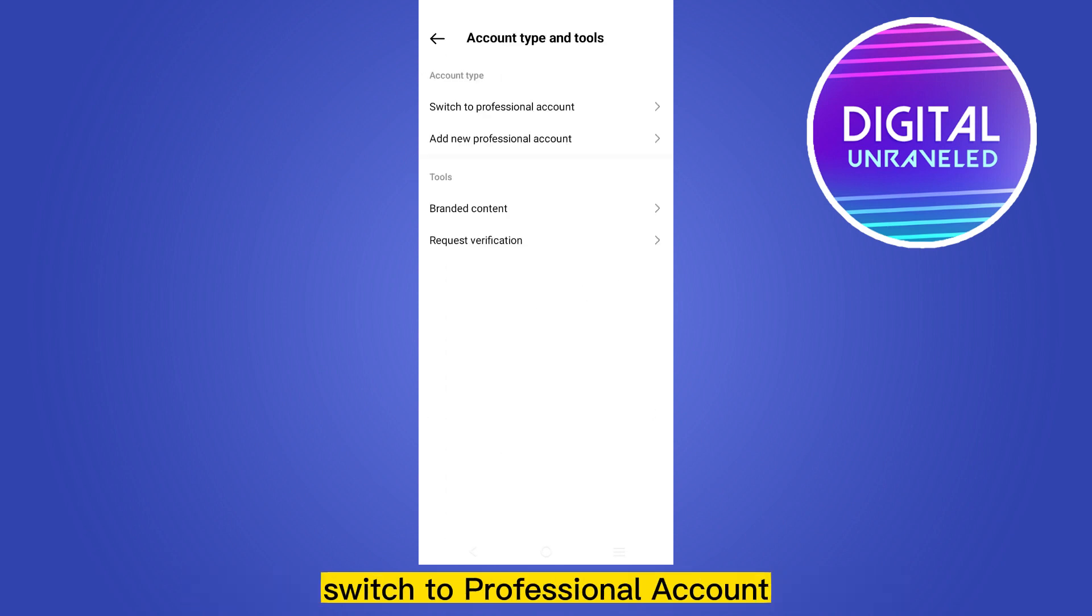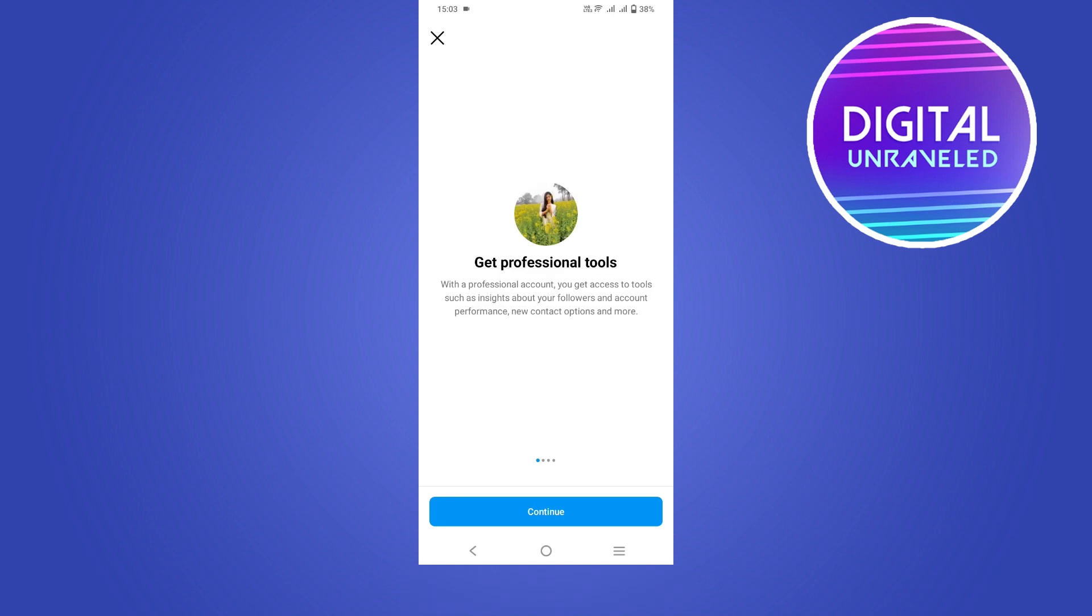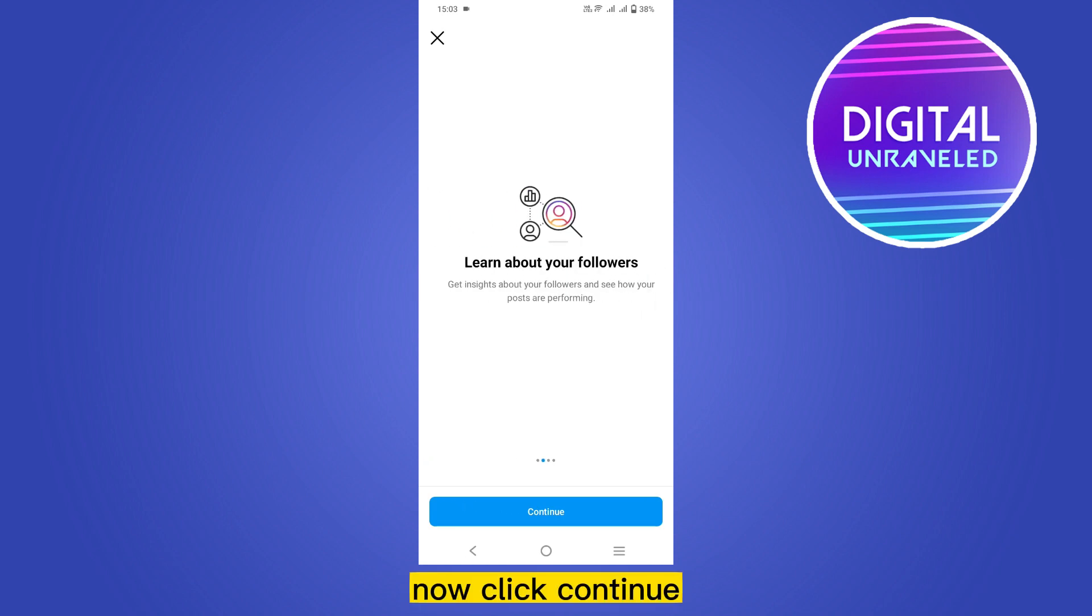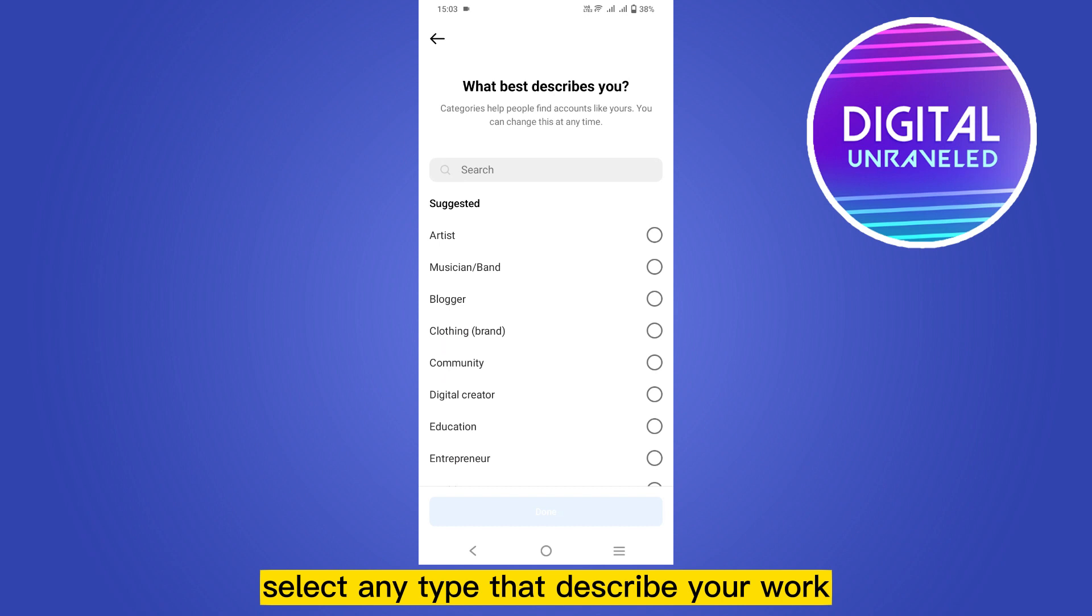Then you will find an option switch to professional account. Click on this option. Now click continue, then select any type that describe your work.